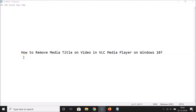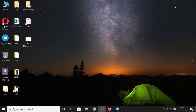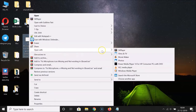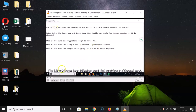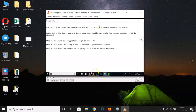In this tutorial I'm going to show you how to remove the media title on video in VLC Media Player on Windows 10. Let me minimize this file and open this video in VLC. Let me right-click, go to 'Open with,' and click on VLC Media Player. The video is now started and here we have the video title.